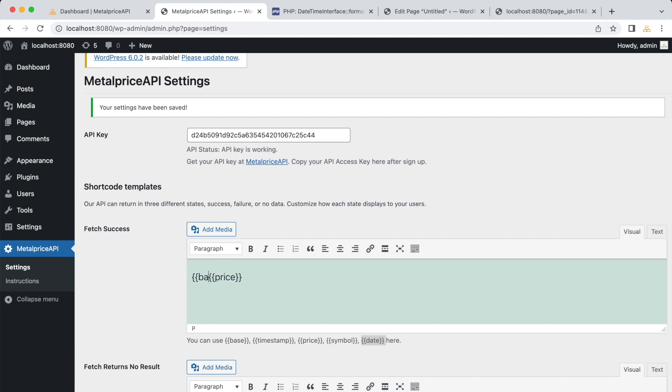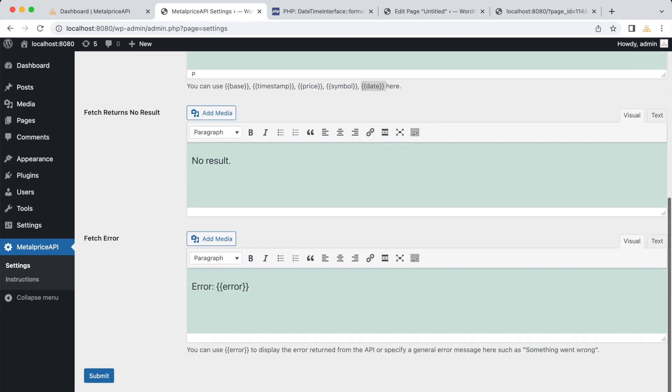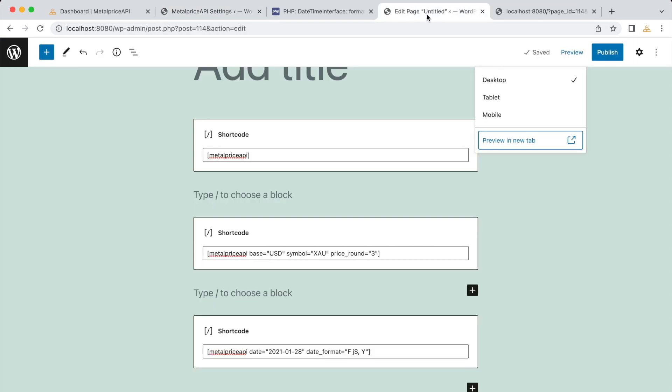But what about the date? To include the date in the output, we need to add the date parameter to the fetch success settings. Let's modify the fetch success field to include the date.